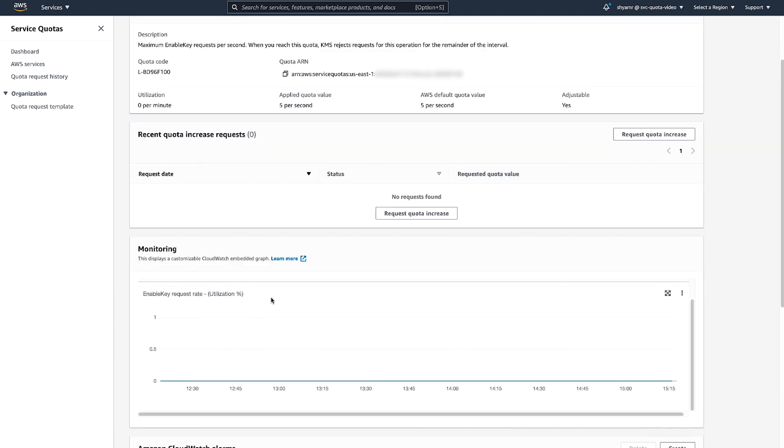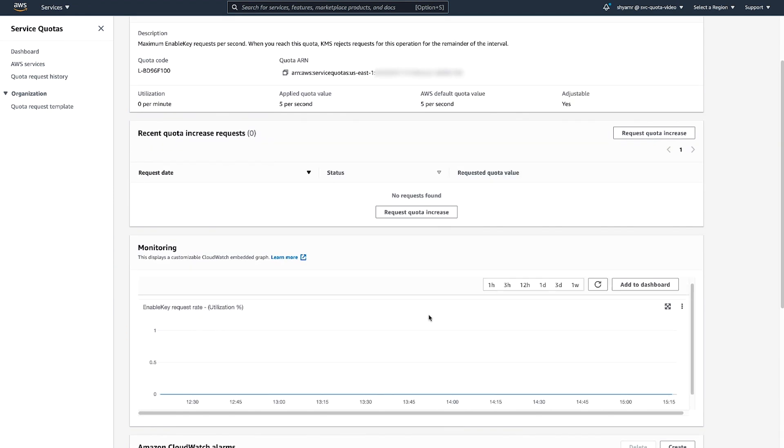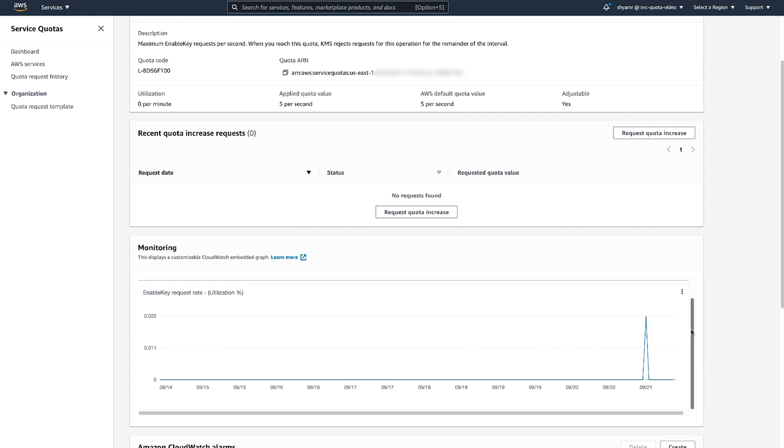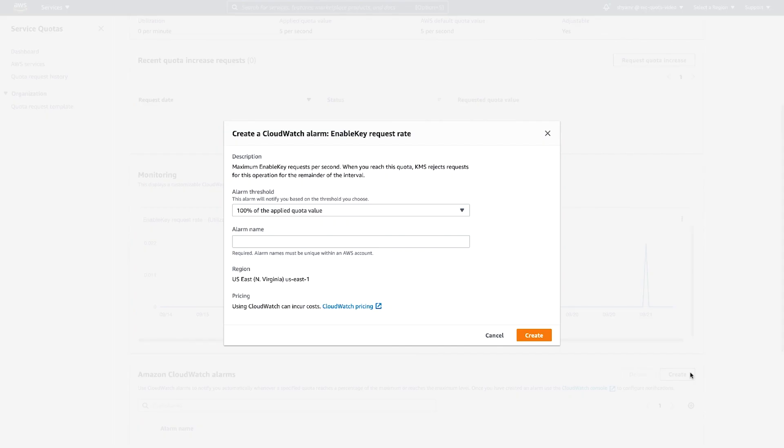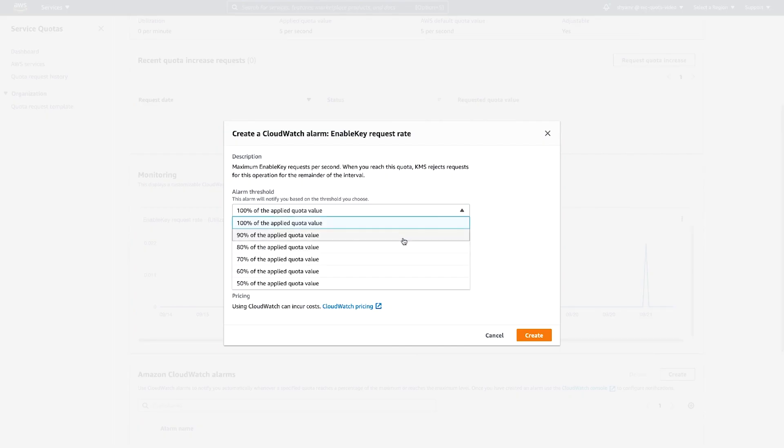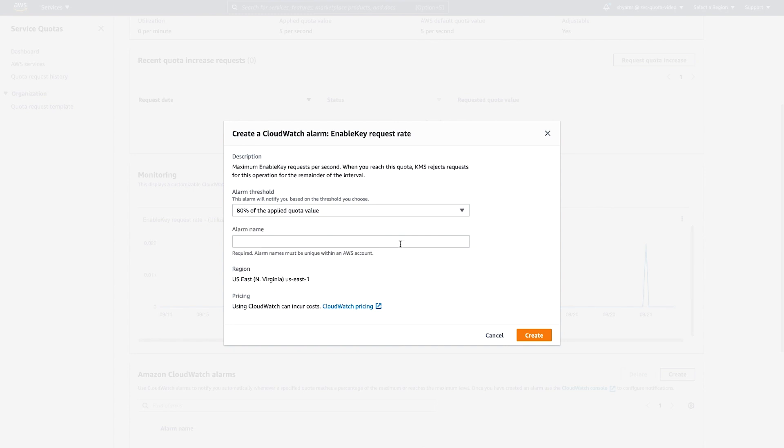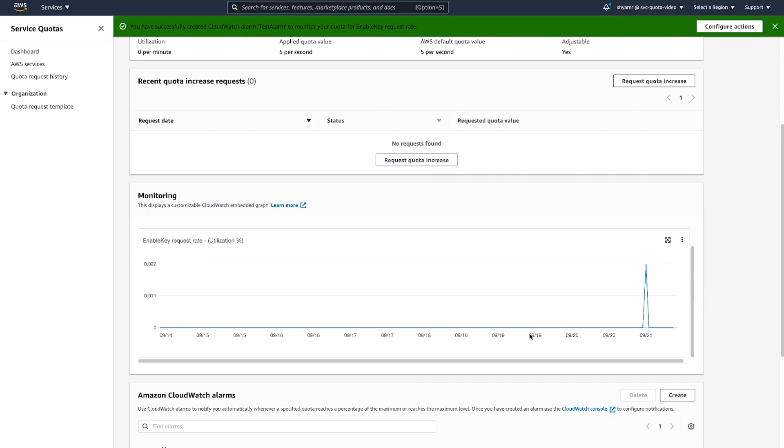Before we submit a quota increase, pay attention to the Embedded Monitoring Graph from Amazon CloudWatch. You can create a CloudWatch alarm from this page to automatically notify you whenever a specified quota reaches the maximum percentage or level that you have predefined. For example, you can create an alarm that notifies you when 80% of the quota is reached. Note that you can create CloudWatch alarms only for those quotas that support this feature. You can then use the CloudWatch console to configure notifications.